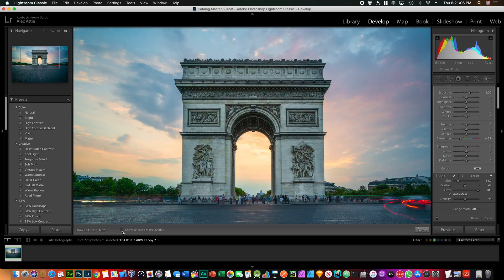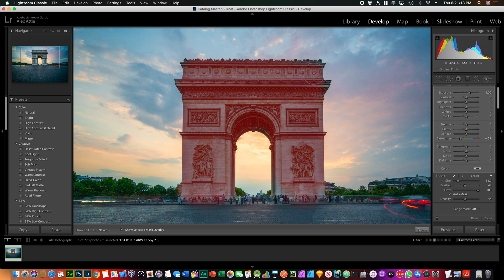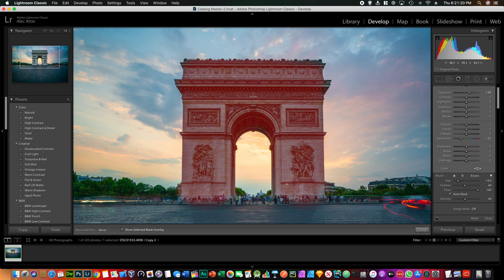And if you're not sure what you're painting, you just click show selected mask overlay and that shows what you're painting. Make sure auto mask is on. What that does is it selects the edges a little bit better so we won't go to the skies in this example.